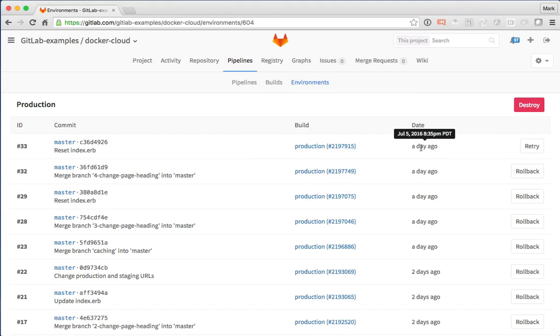This is really useful for debugging any kind of production changes, outages, increases of error rate or whatever. We can go back and look through and see what was deployed and when.